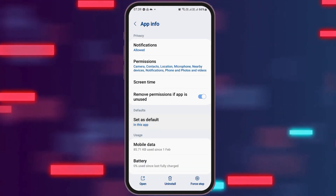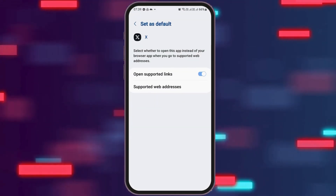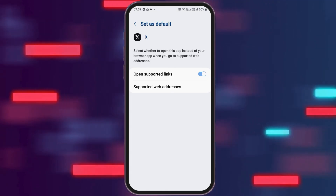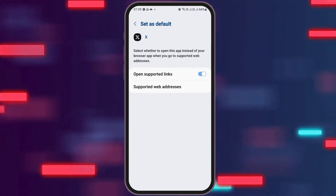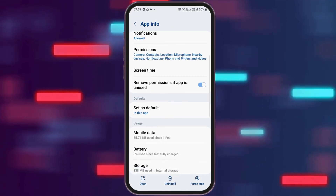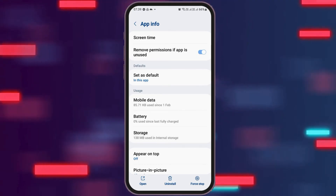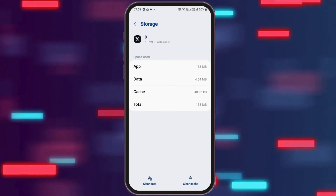After that, go back and then go to the option of "Status Default." After tapping on Status Default, you have to enable "Open Supported Links," and then go back again.